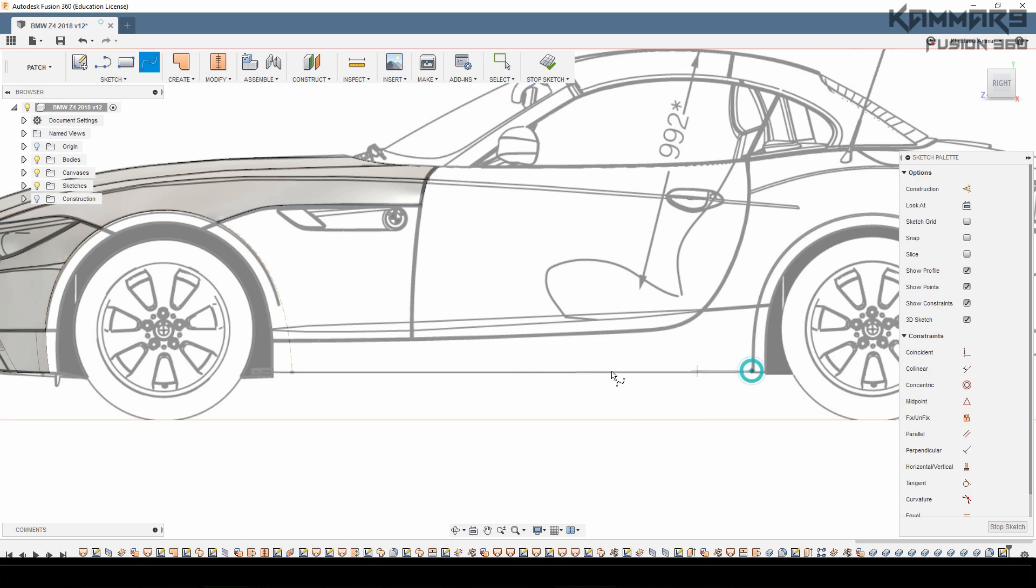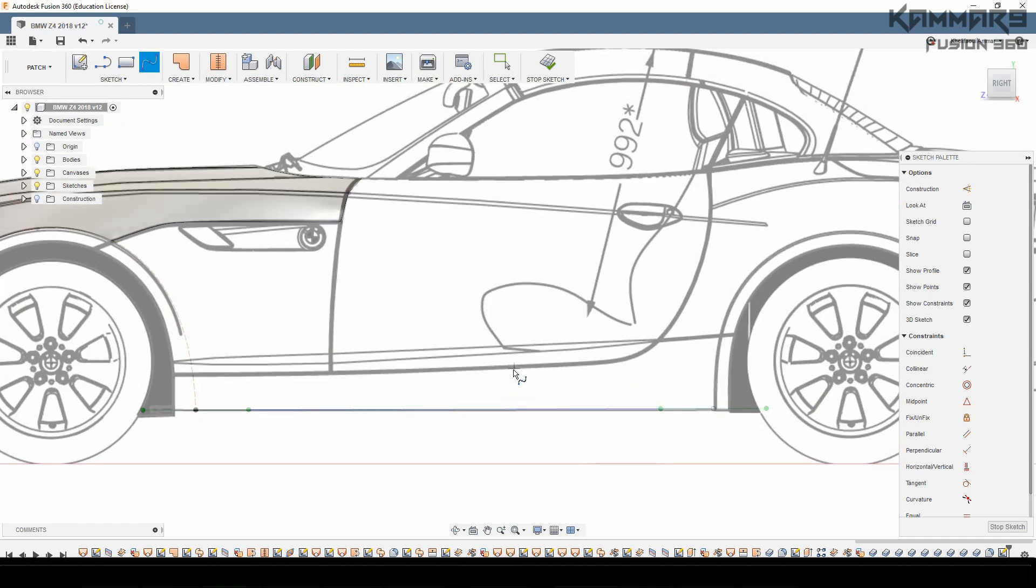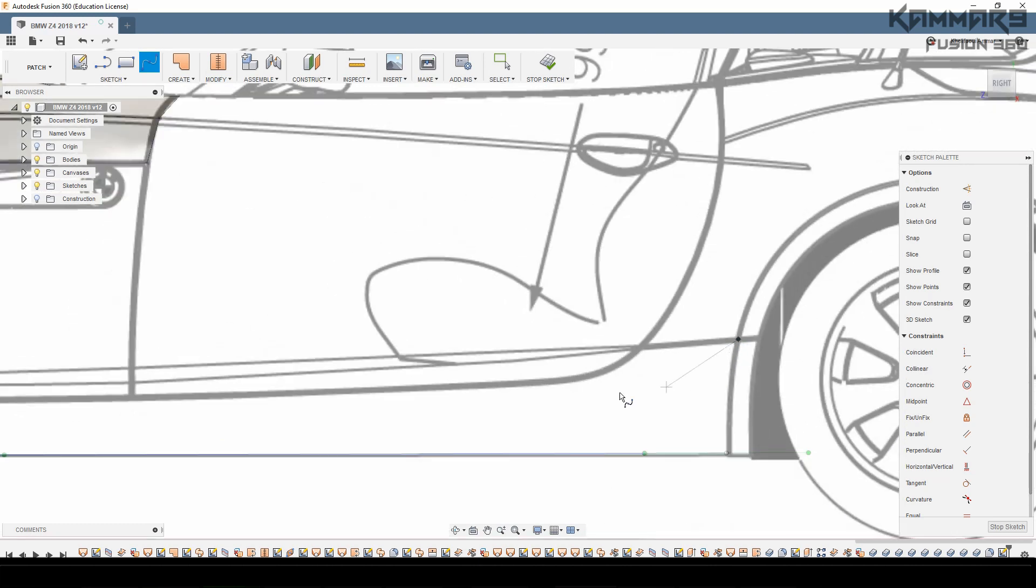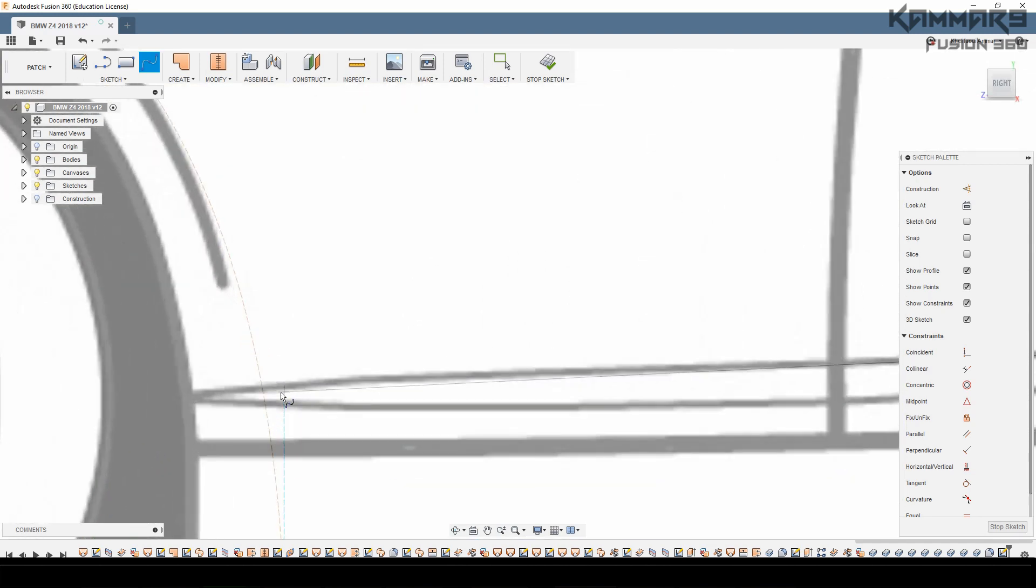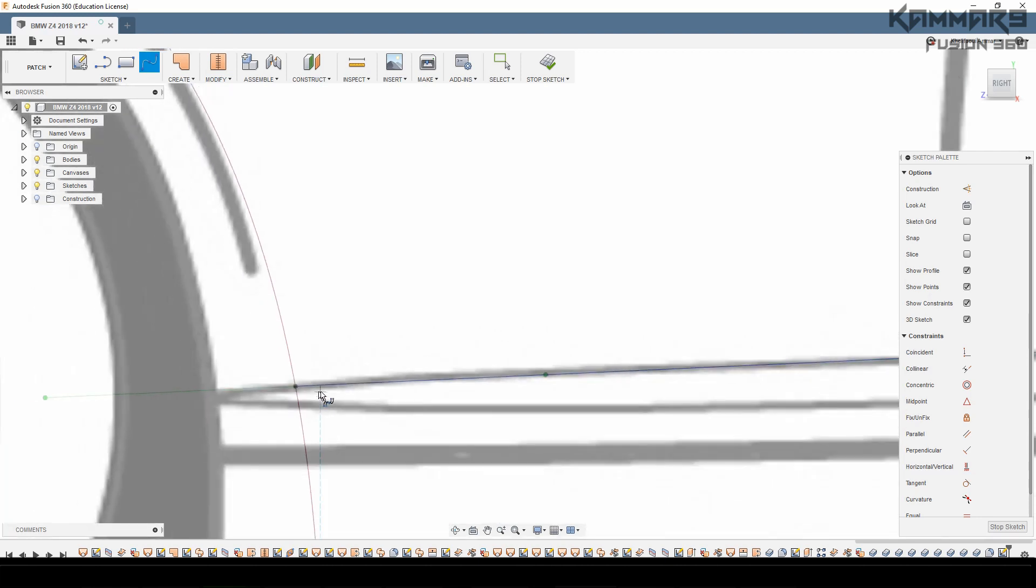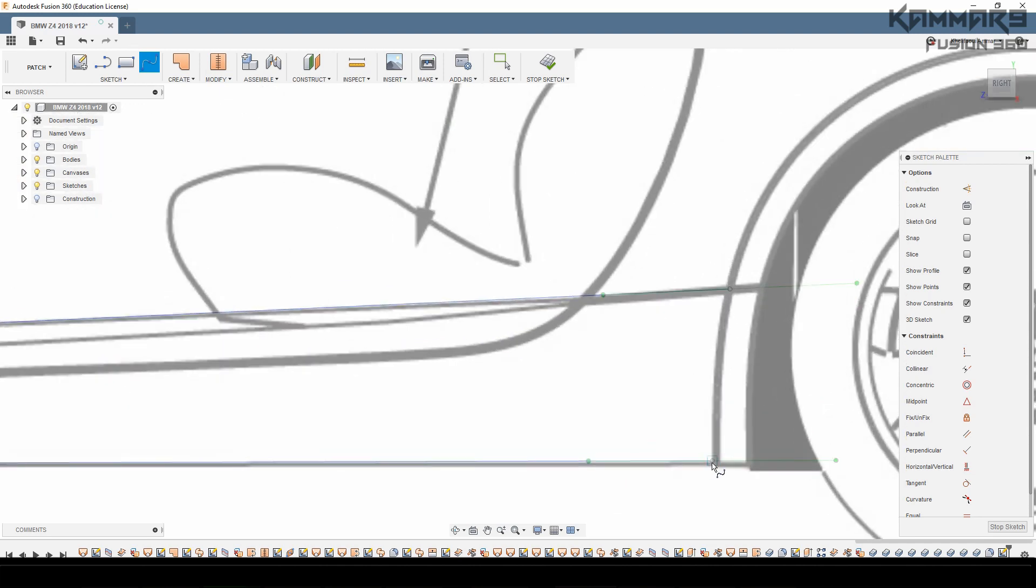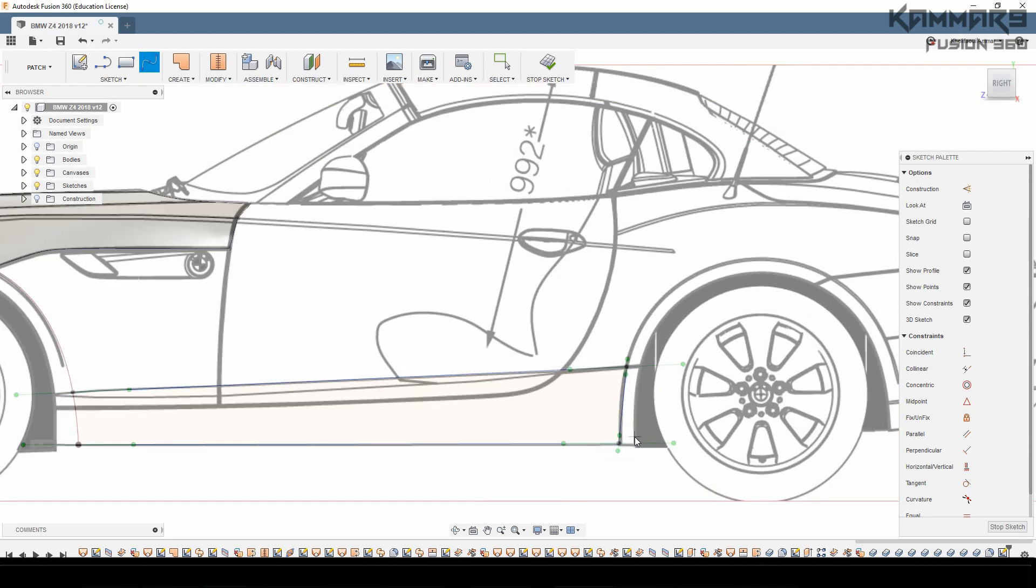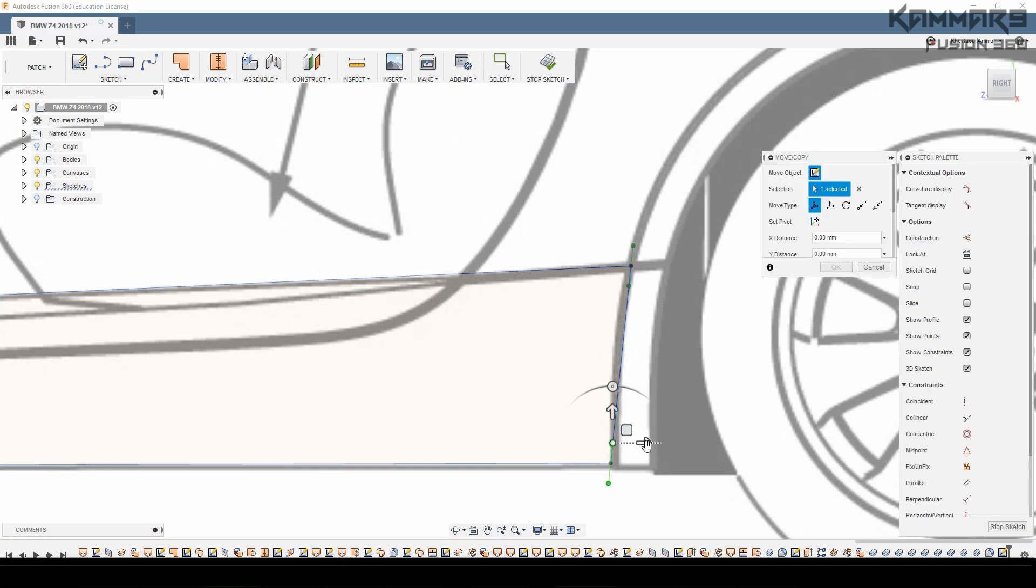Let's go ahead and start the side of the car step by step using the spline. For me, I prefer to start with the below of the car. Because of this, I will start like that and I will join the other surface in the end of this tutorial.